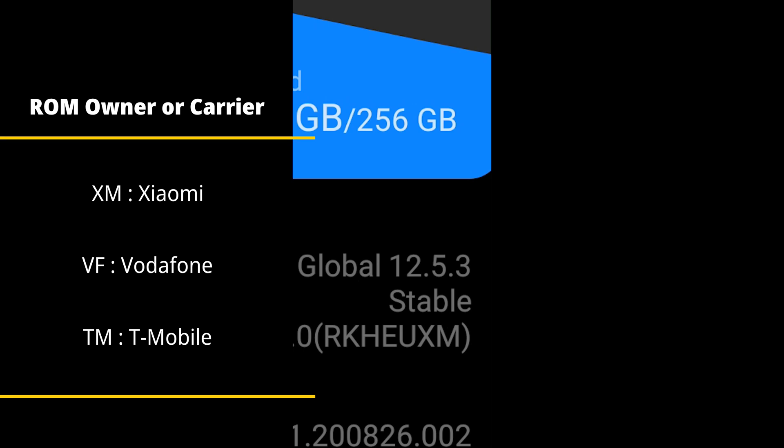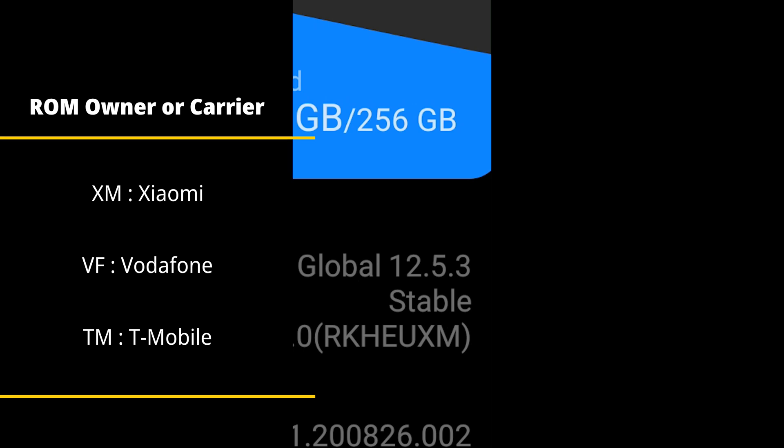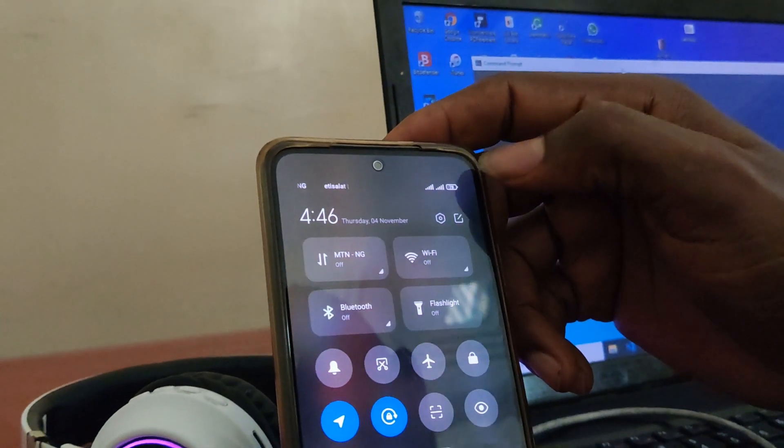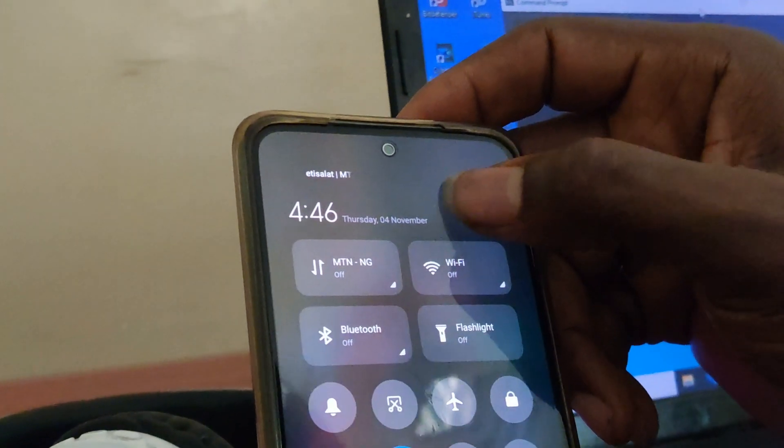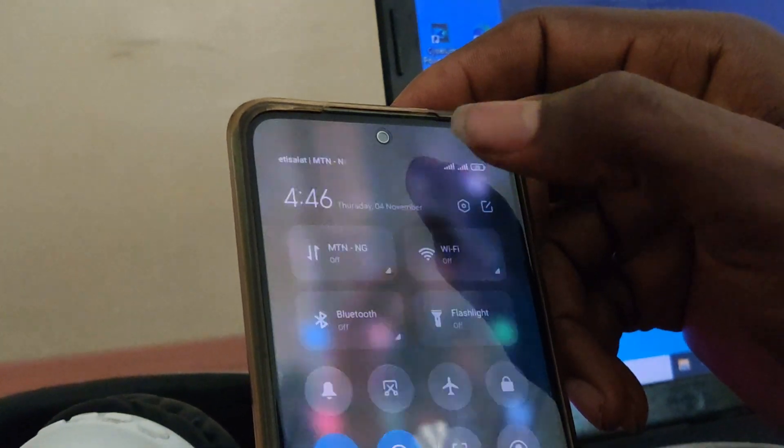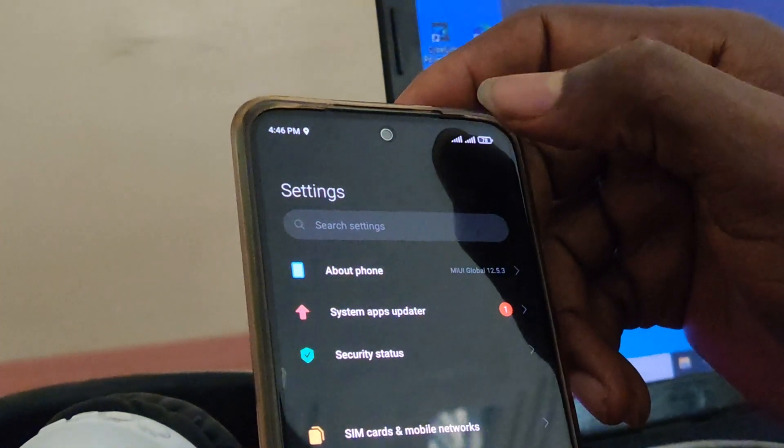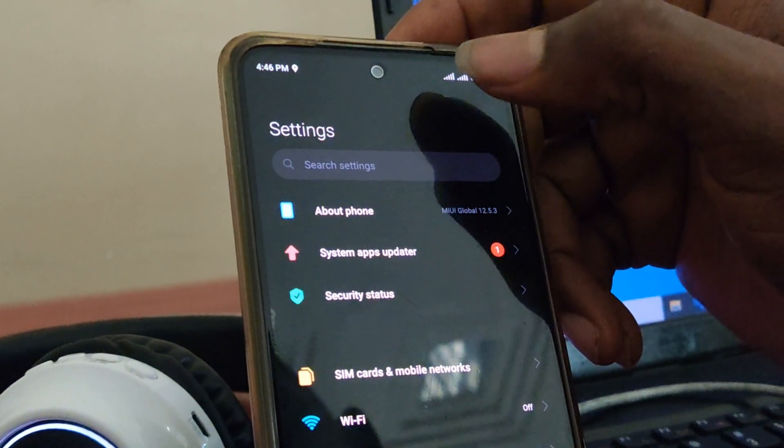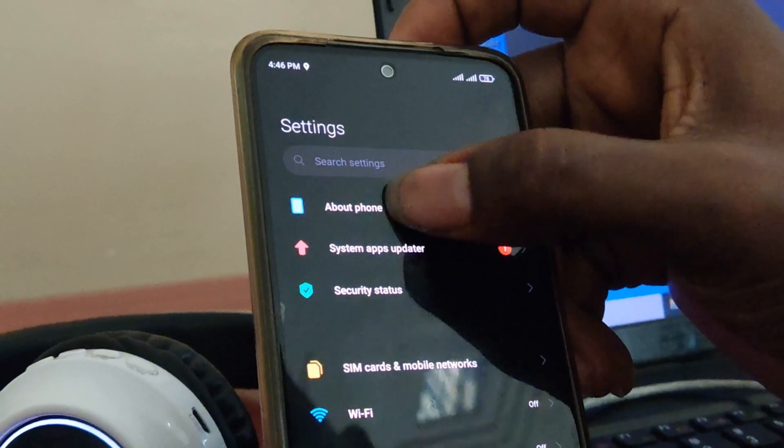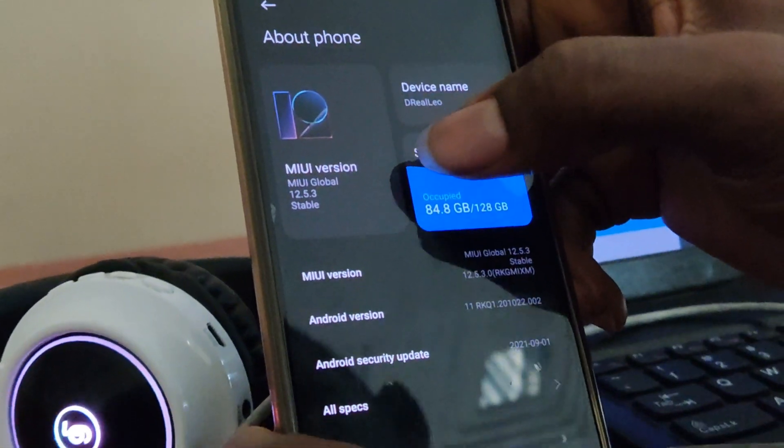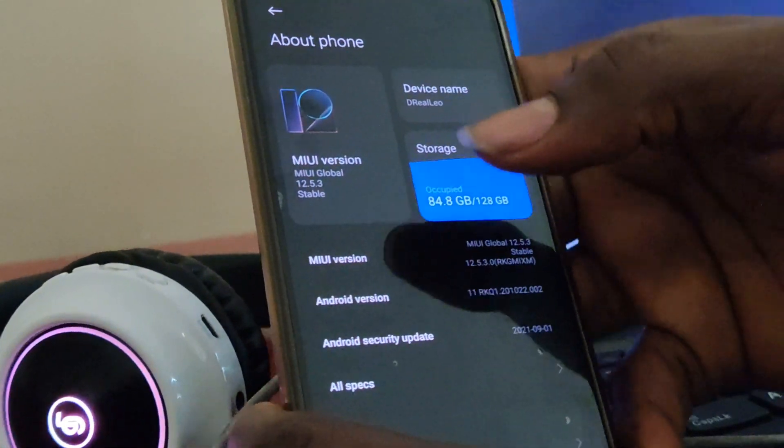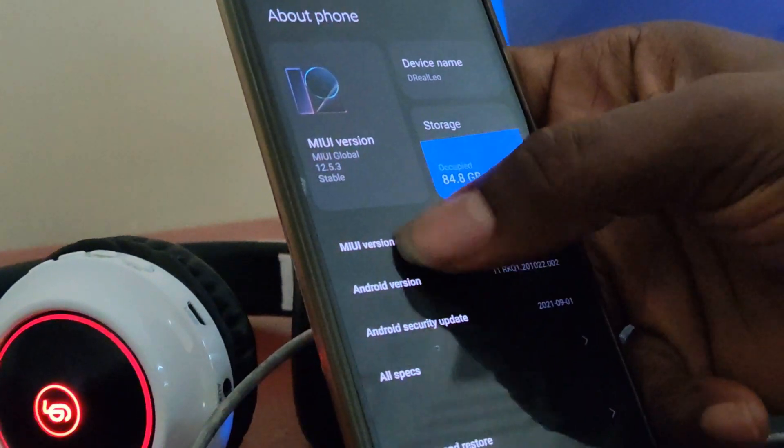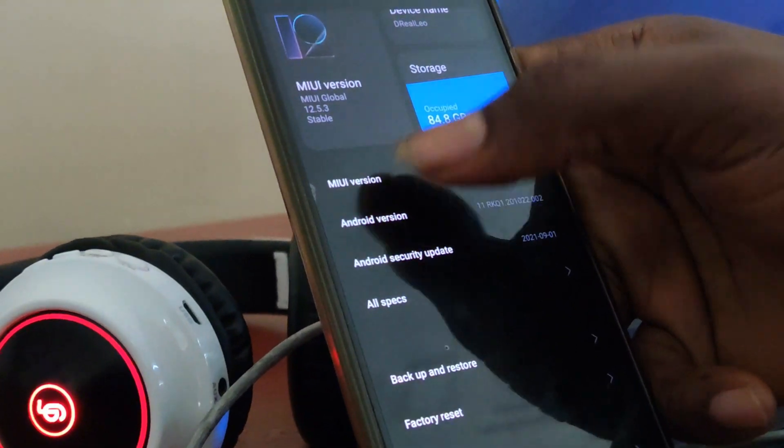Now that you have learned the exact device region and version of your phone, the next thing we want to talk about is knowing the code name for your device. Now the code name is very important if you want to manually download the OTA from Xiaomi community and install if the OTA release has not yet come to your phone.